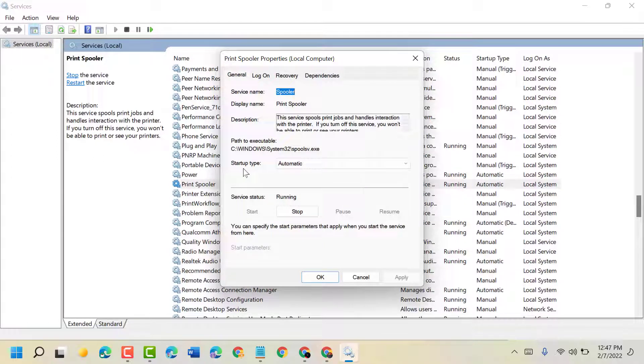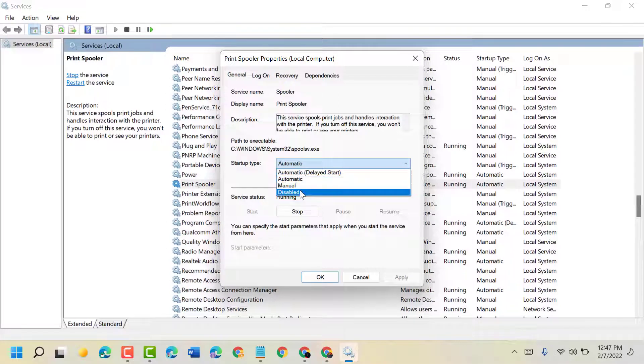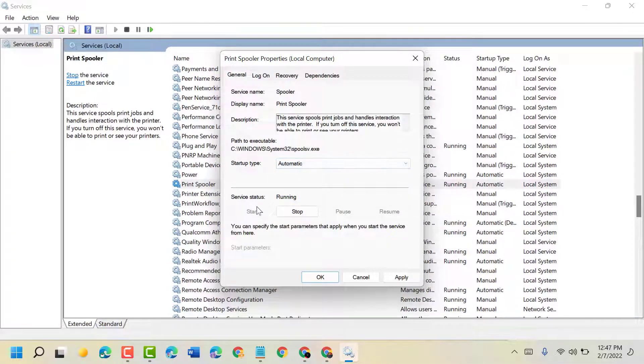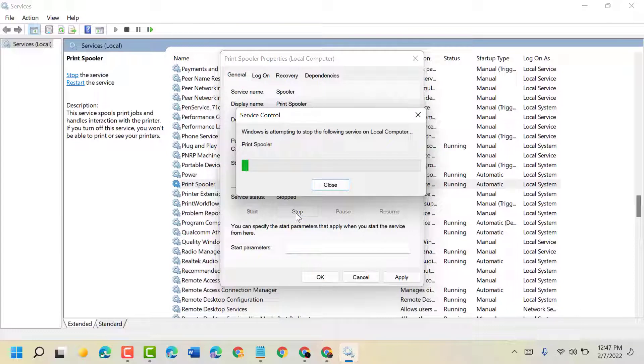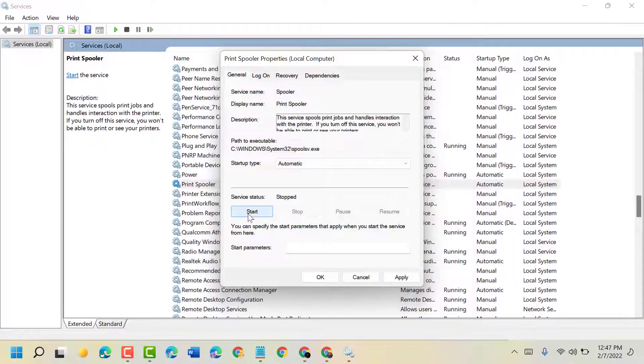Now the Startup type should be Automatic. In case it's Manual or Disabled, select Automatic. Service status should be Running. If for some reason it's Stopped, simply you have to start it.